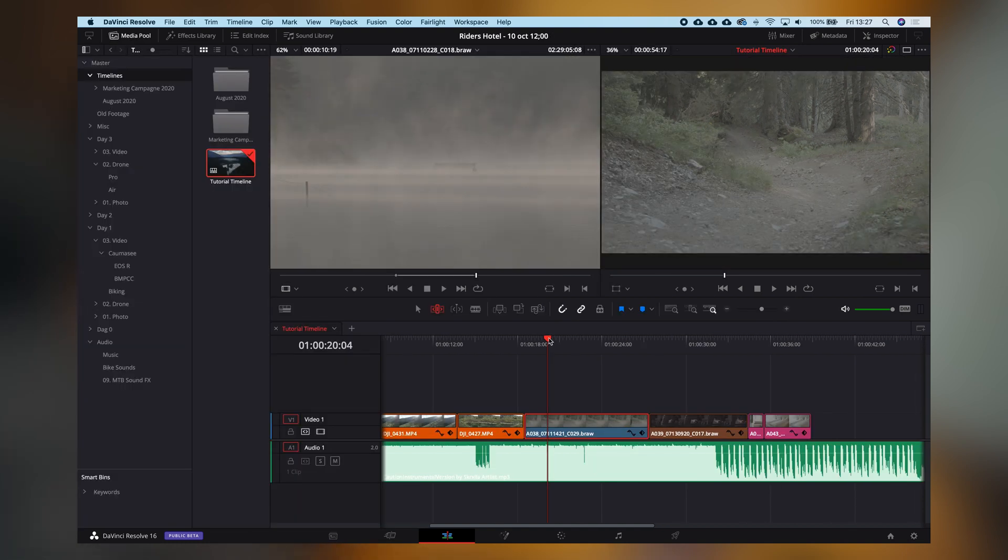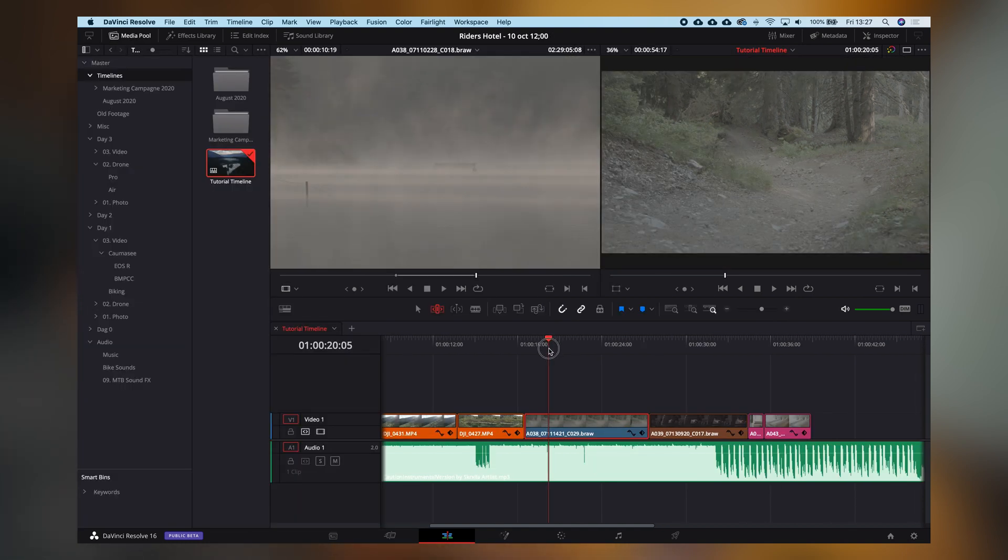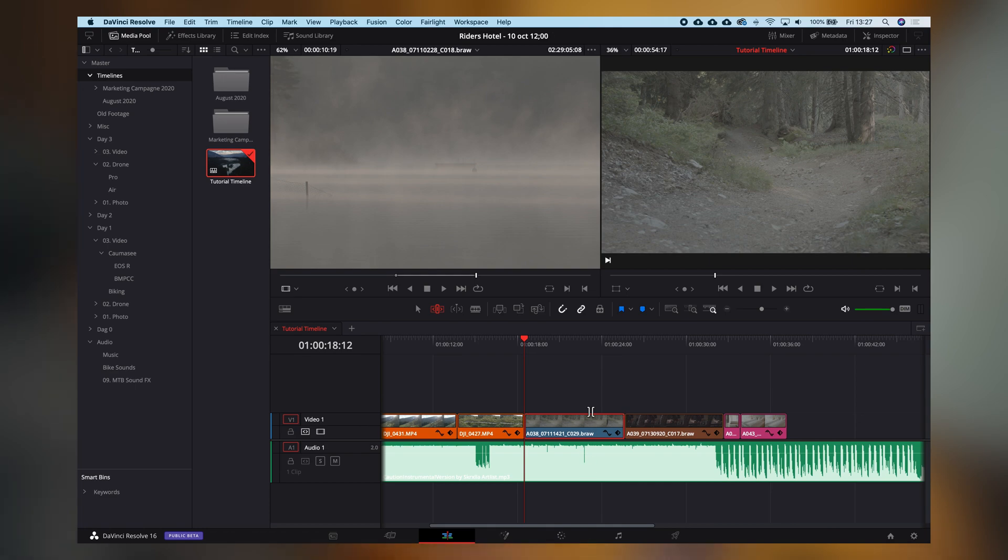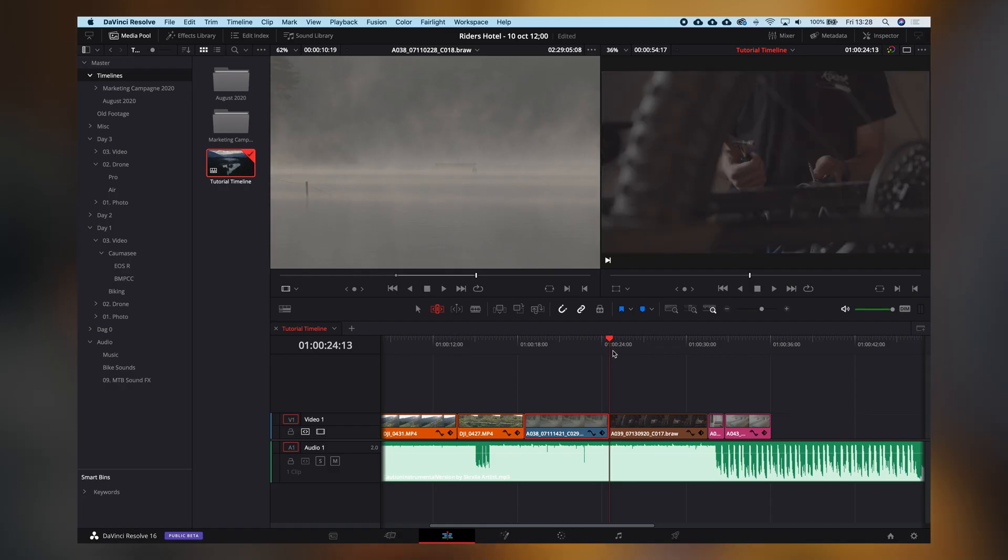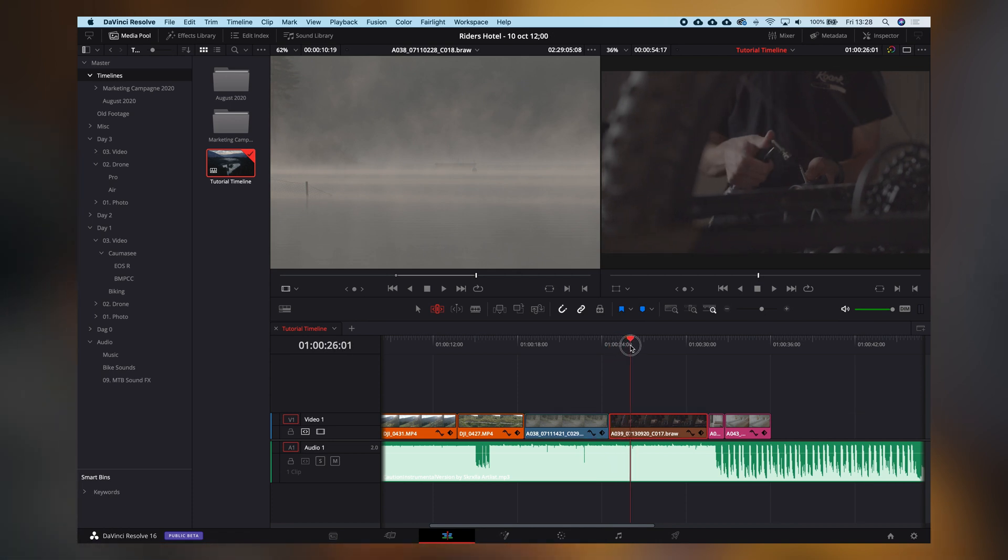When we do the same keyboard shortcuts W and E while having the trim tool selected, it will ripple delete. Every step that we had to do previously with a cut - click, delete, A, drag - it's now all done in one motion. We'll just search until here, press W, E, and it's gone. You can continue. That's so fast.